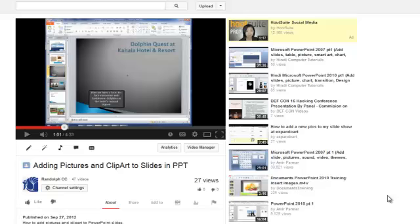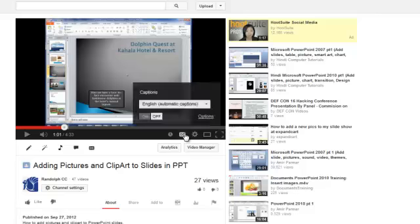Once you have uploaded your video to YouTube, you'll notice that there is a closed caption option here. If you click on that and turn the captions on, which we'll do in just a moment,